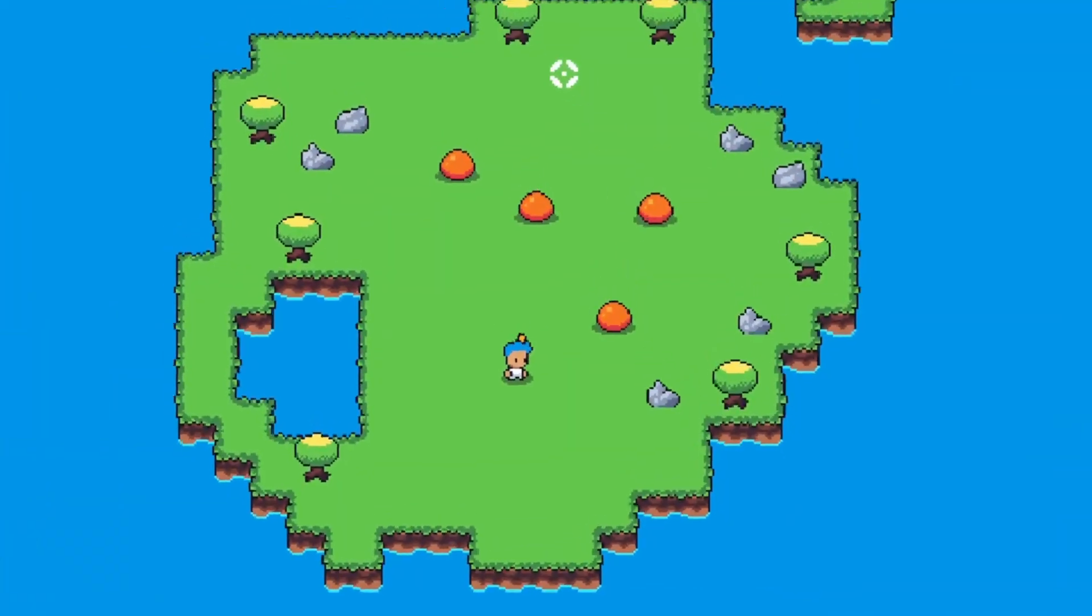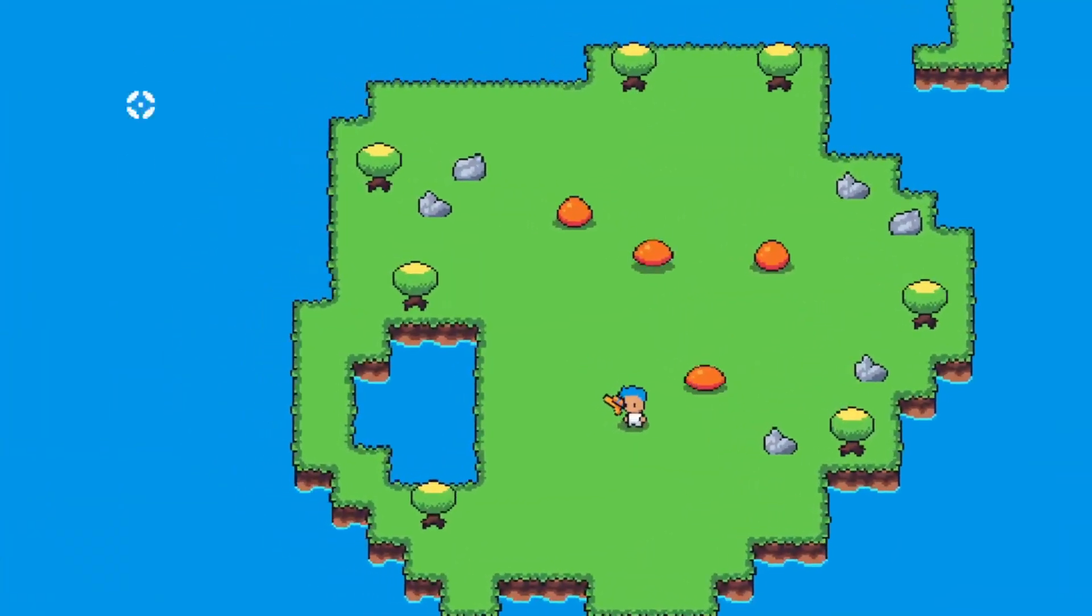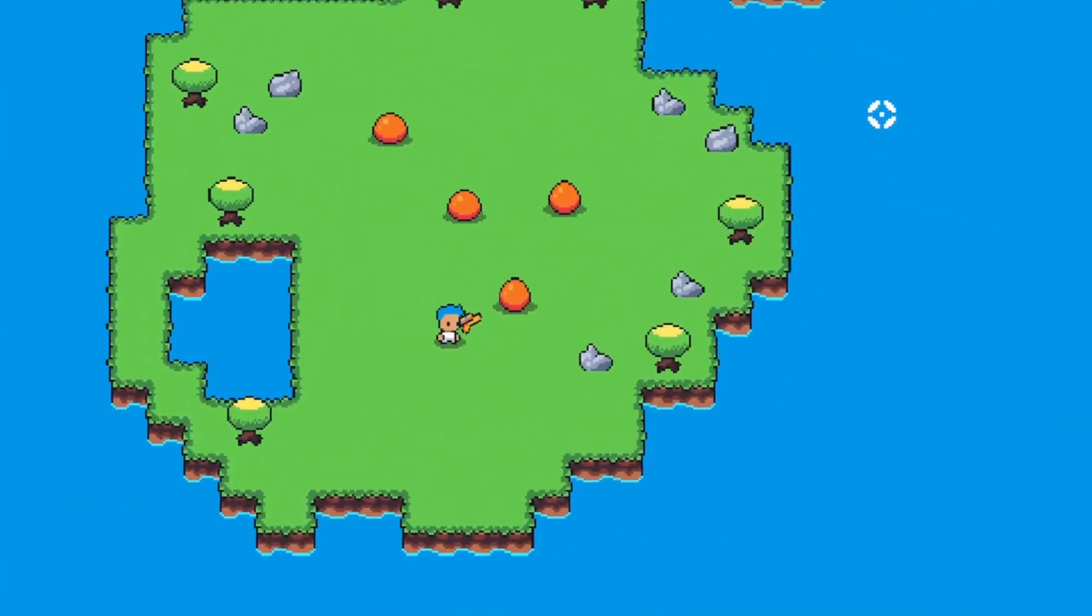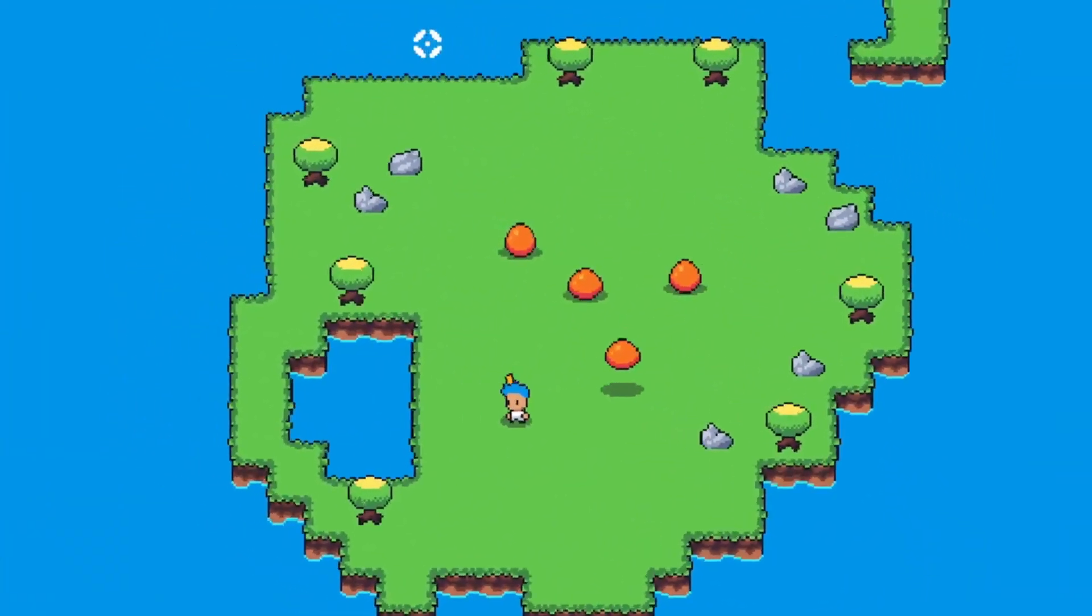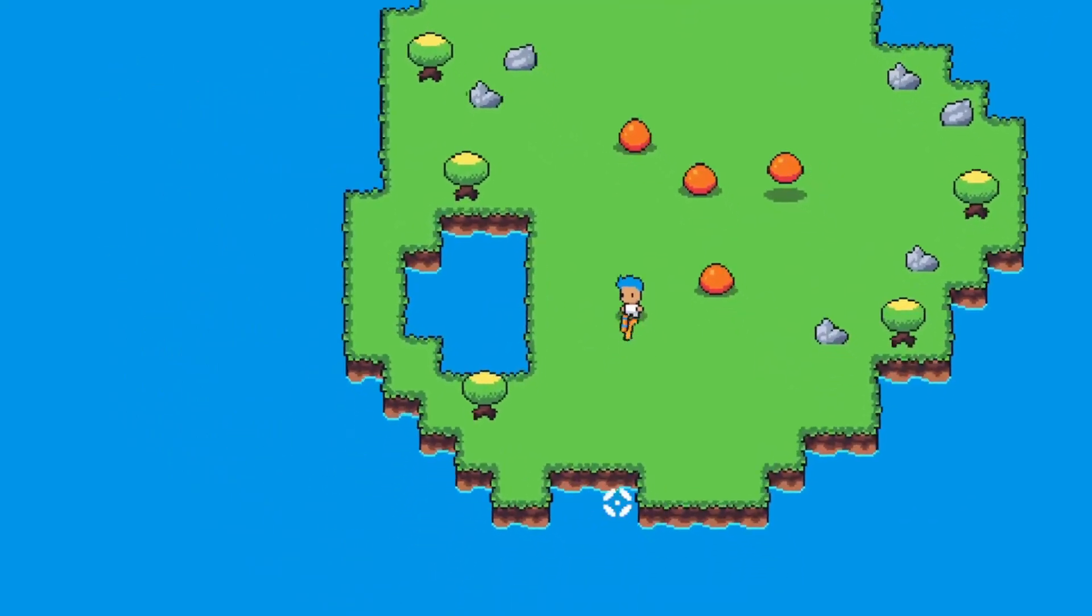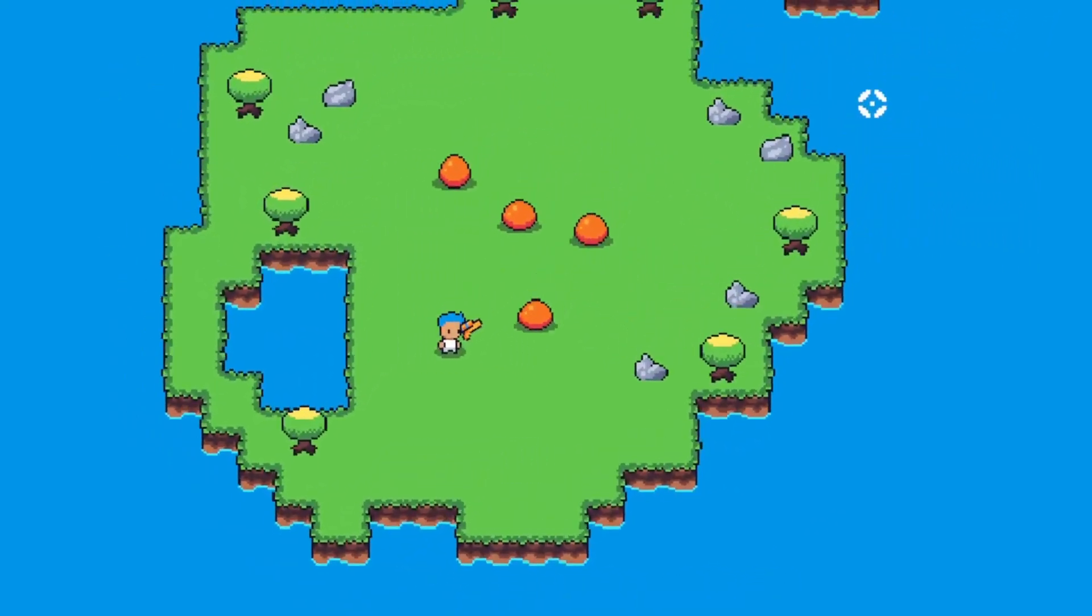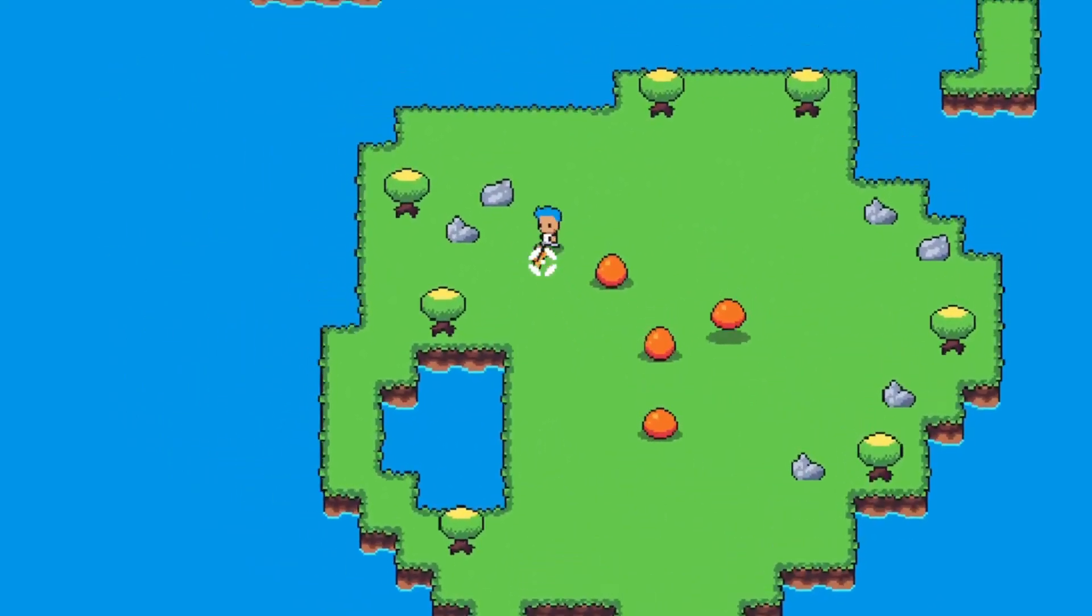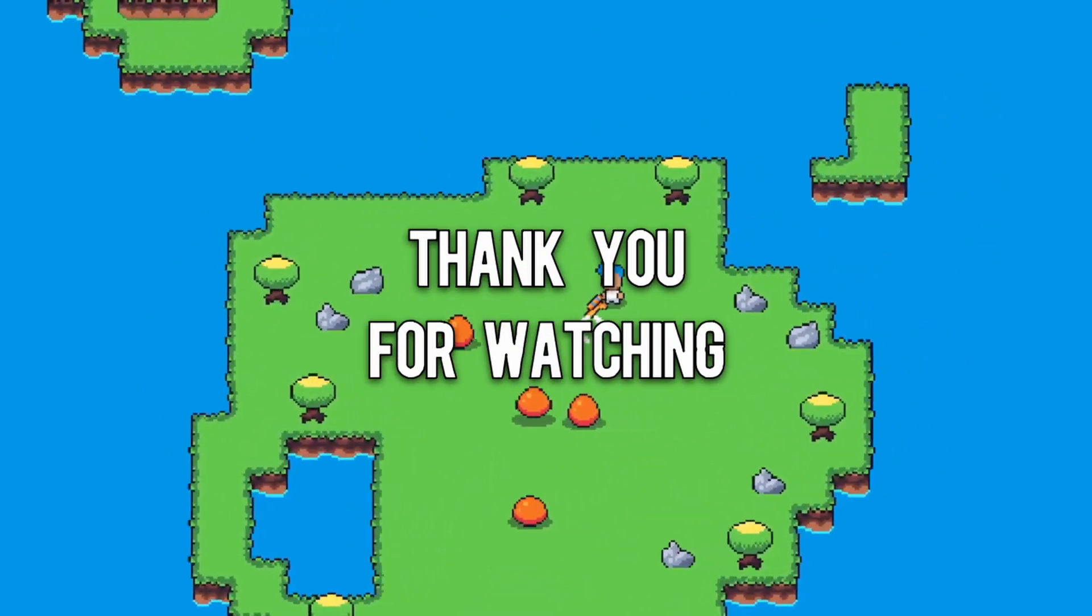And that's it, that's the dynamic camera. It's super simple to implement but it makes your game so much better, so if you're making a top down game or a shoot em up consider implementing it. Thank you for watching.